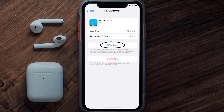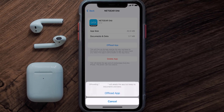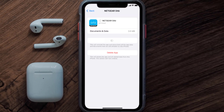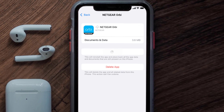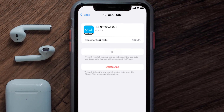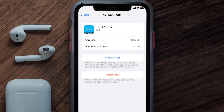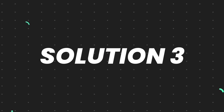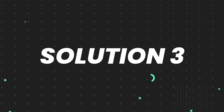Once you're on this screen, tap on Offload App and tap again to confirm. It'll take a bit for processing, and then a Reinstall button will show up — simply tap on it to reinstall the app. This should fix the issue.